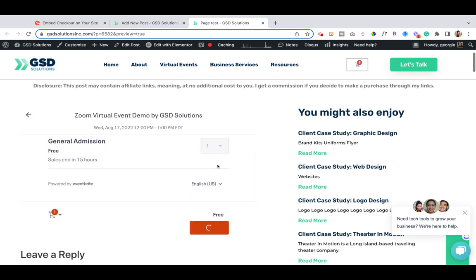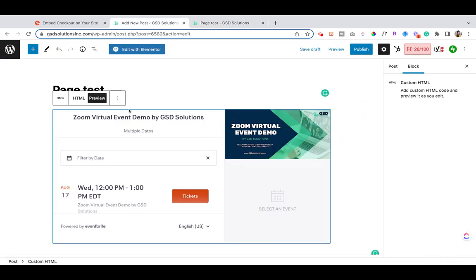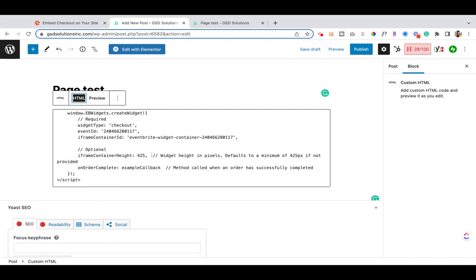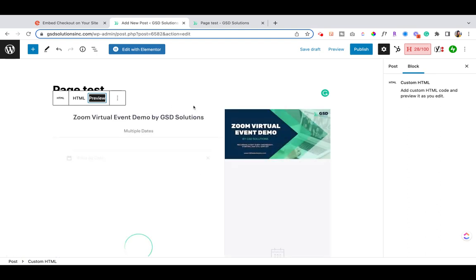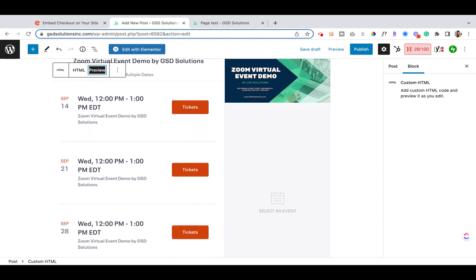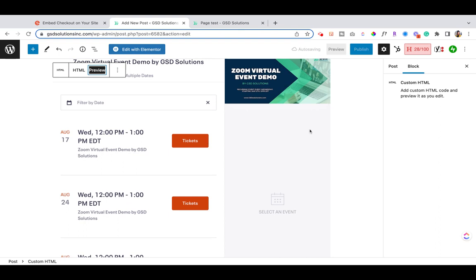It will prompt them and they'll register. One quick trick: if you want to edit the HTML so the widget is a bit longer, the container height is currently set to 425. You can go ahead and change that height to maybe 800 or some other value so it's a bit longer, especially if you have a long form or multiple ticket types you want people to scroll through and see. So that's how you embed your checkout inside a different website using a Custom HTML block.